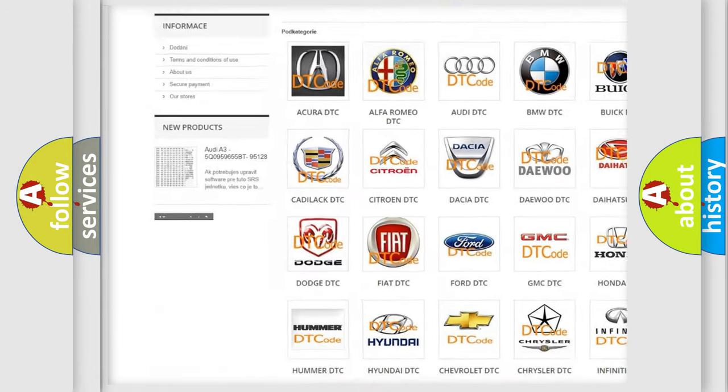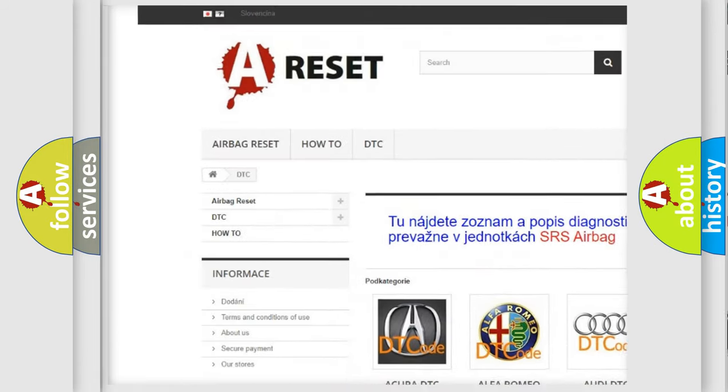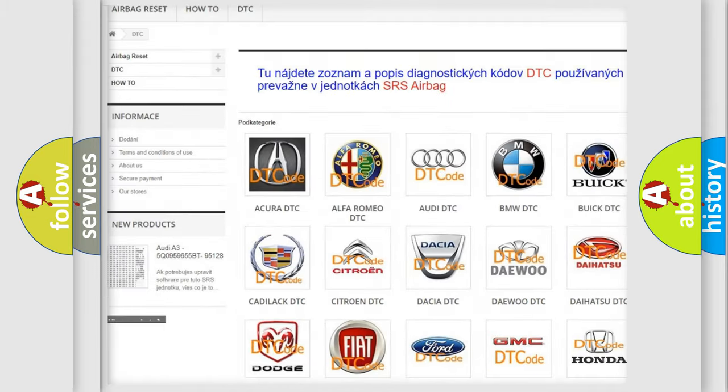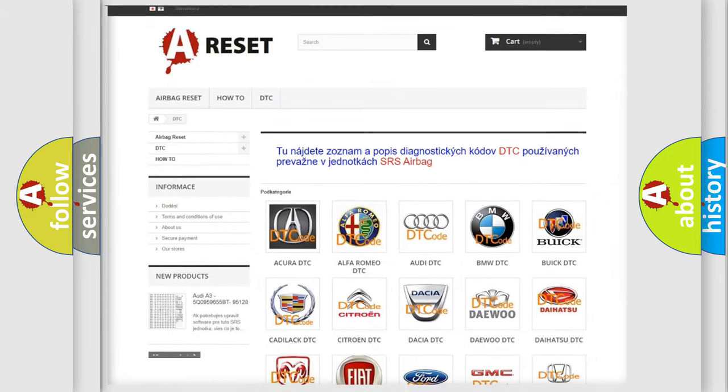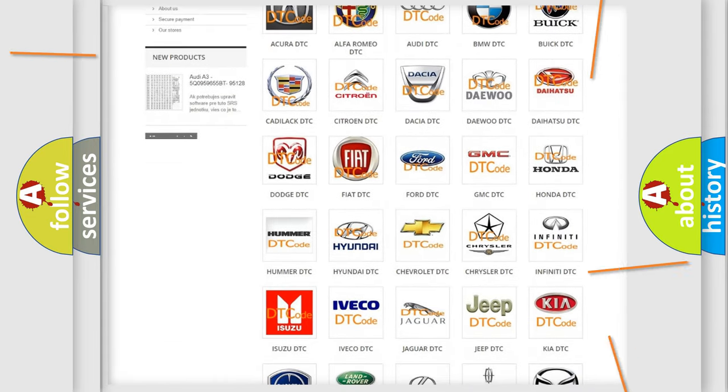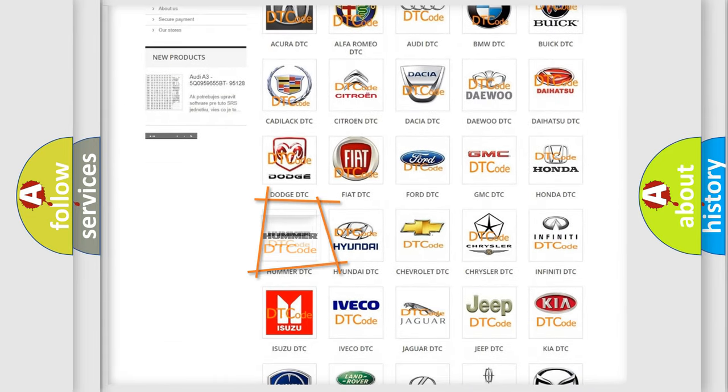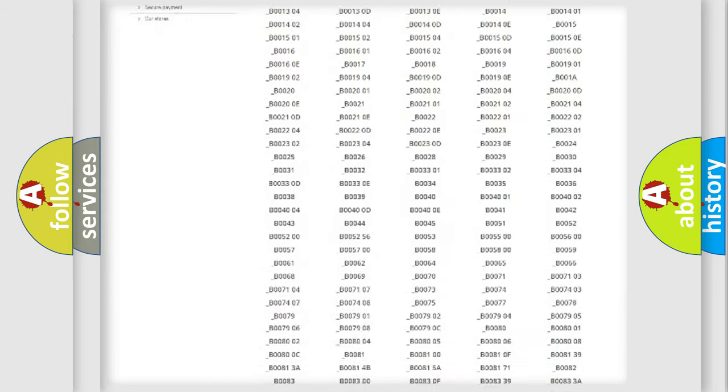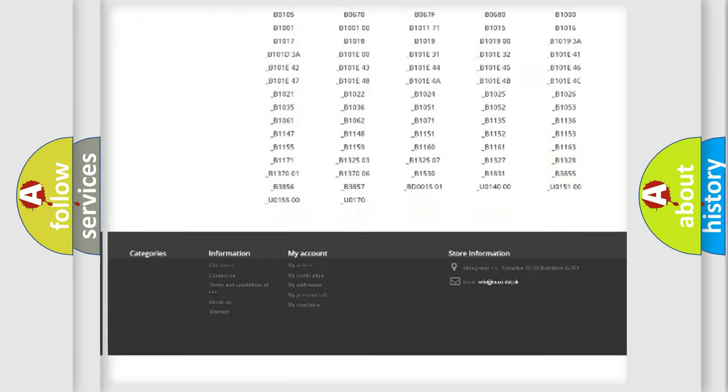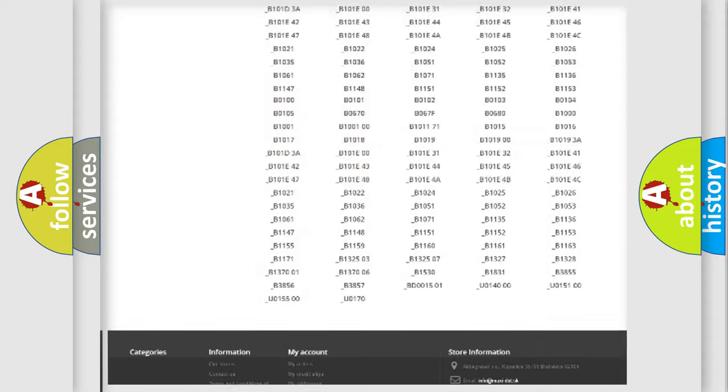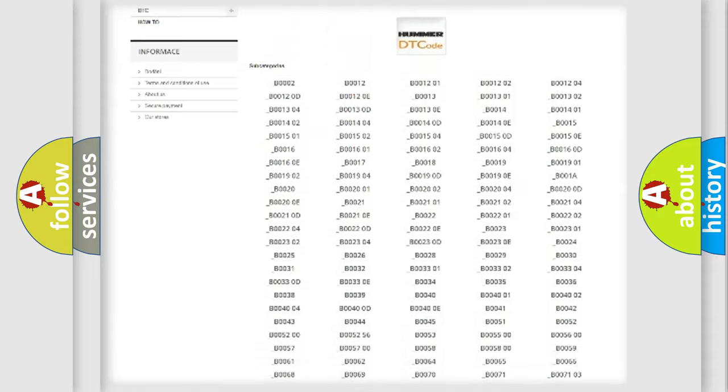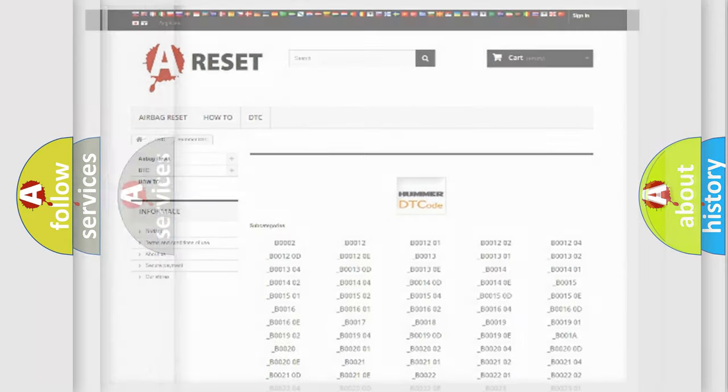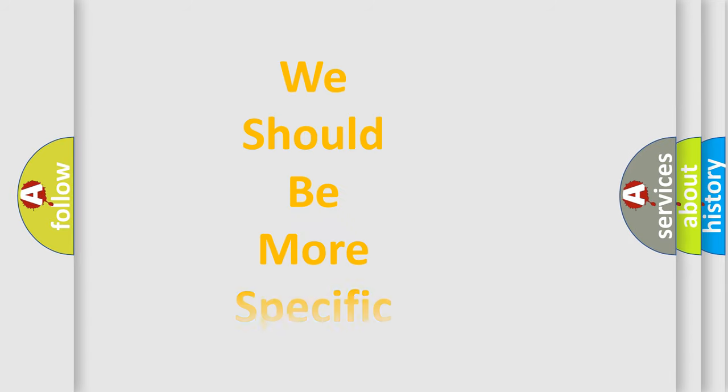Our website airbagreset.sk produces useful videos for you. You do not have to go through the OBD2 protocol anymore to know how to troubleshoot any car breakdown. You will find all the diagnostic codes that can be diagnosed in HUMMER vehicles, and many other useful things.